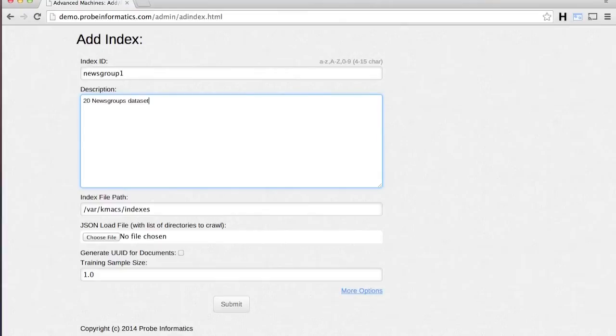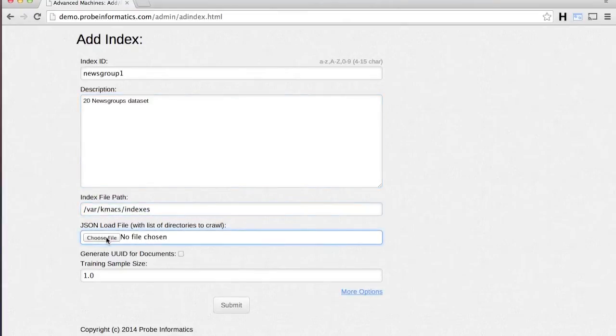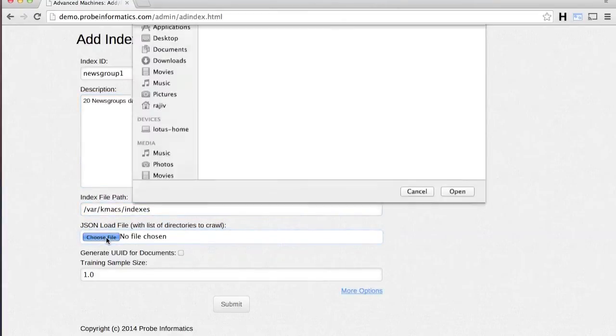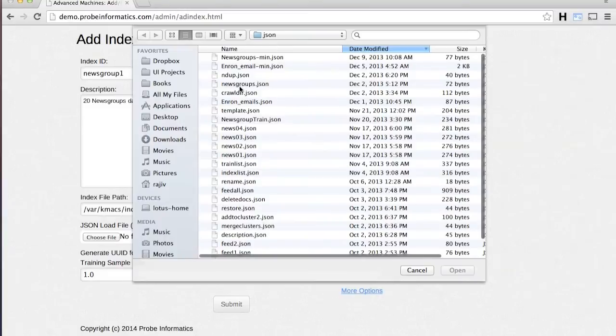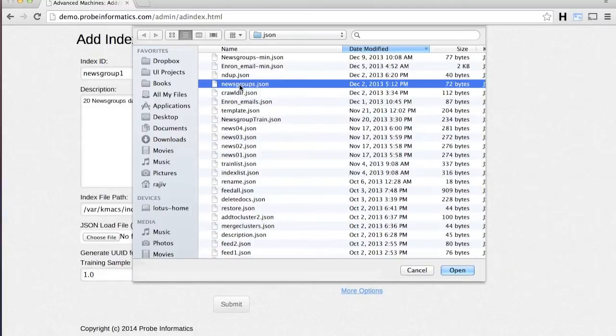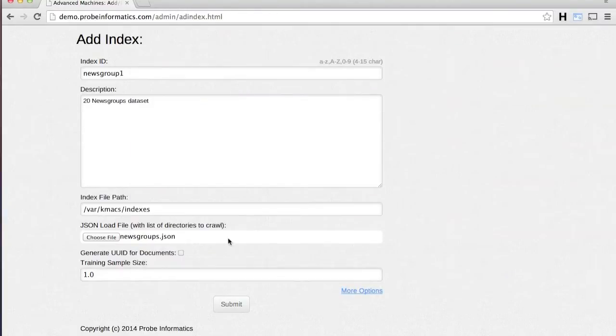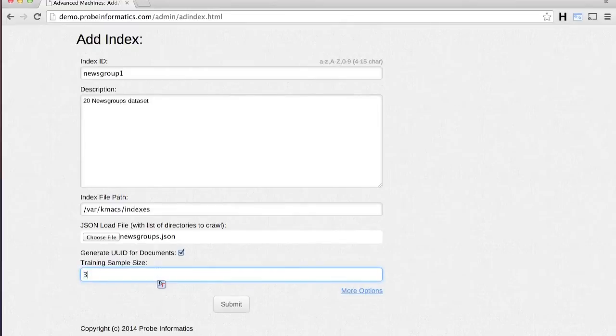Specify the load file that indicates the folders the documents are located in. The index engine automatically crawls through directories and subdirectories.